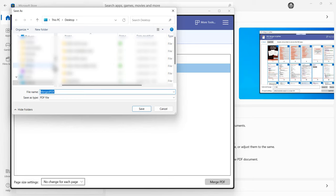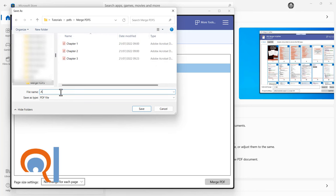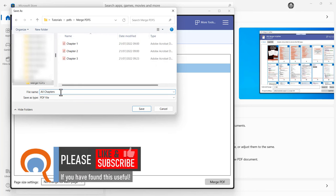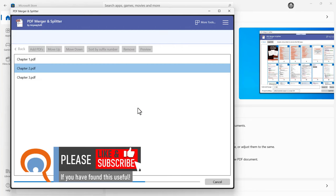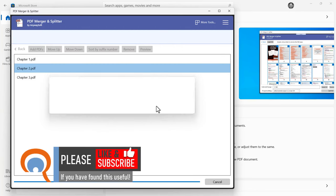And I need to save the merged PDF somewhere. So I'm going to save it in the same folder as the individual PDFs and I'll call it All Chapters. Click on Save and then I can open the file here.